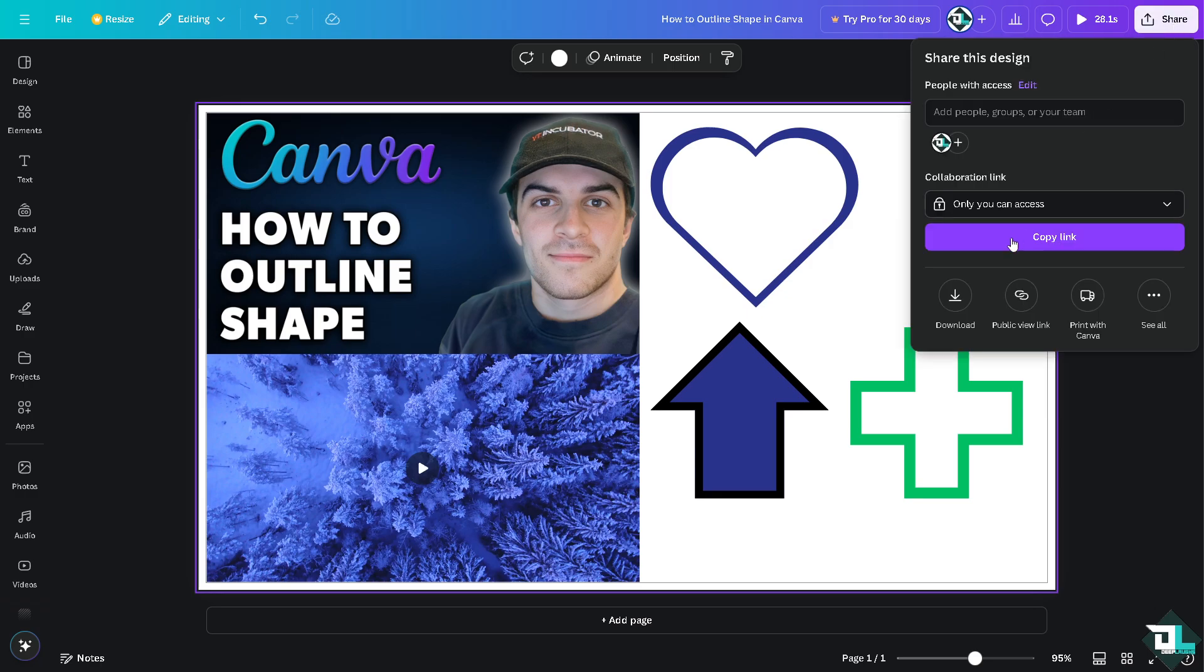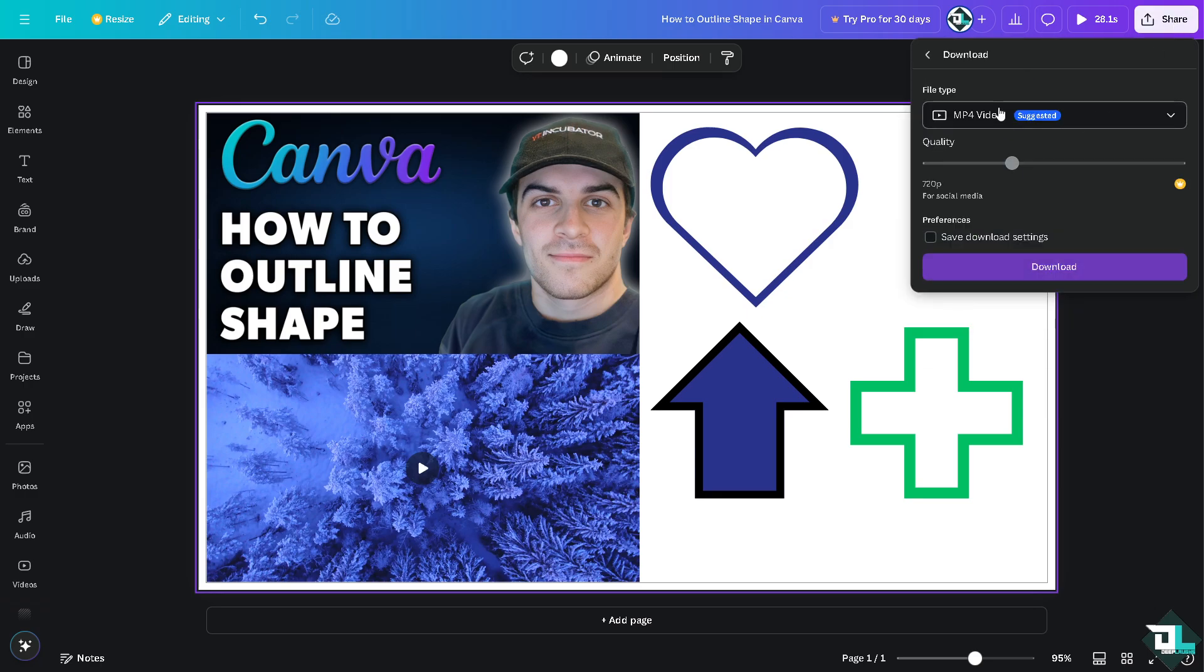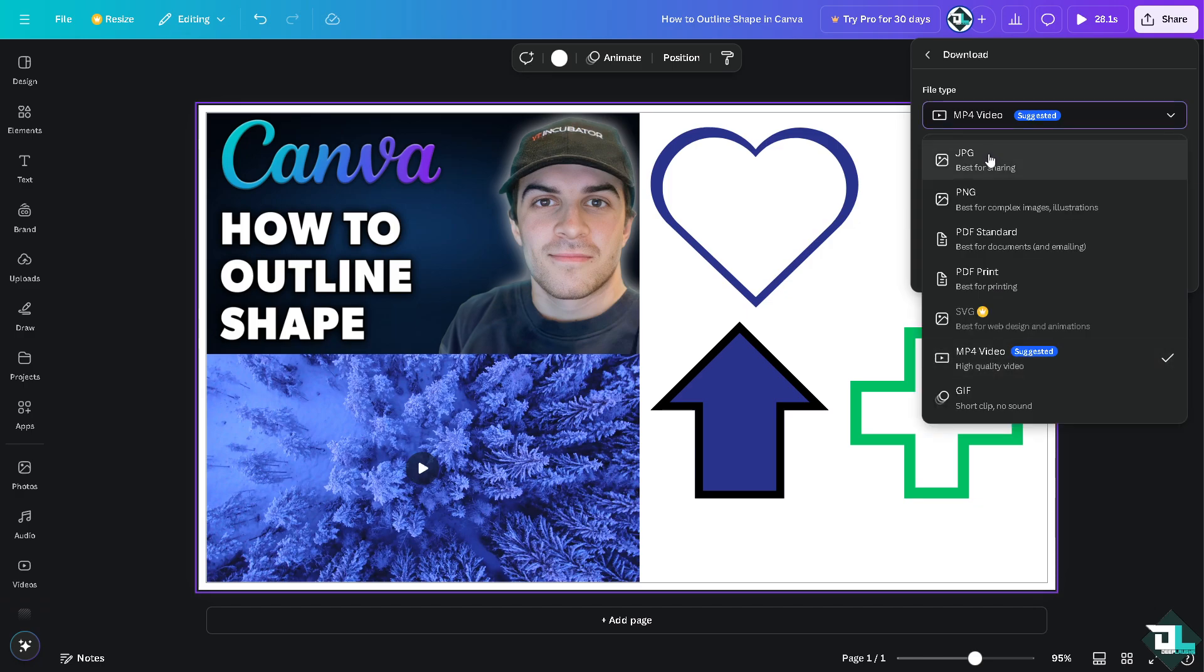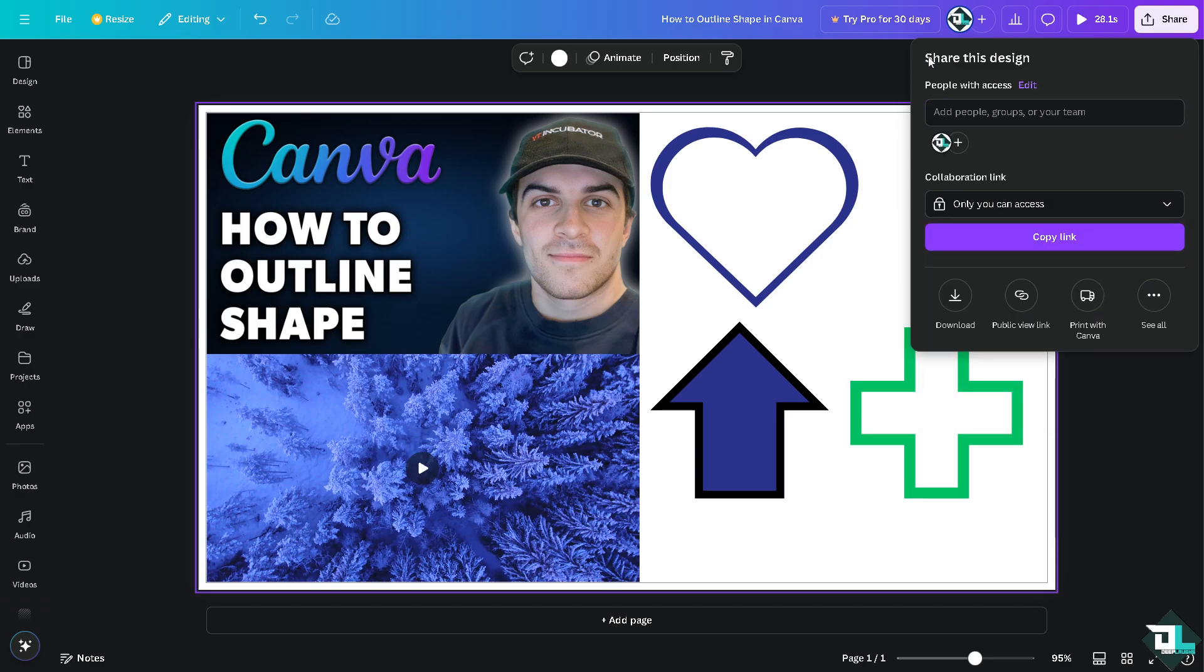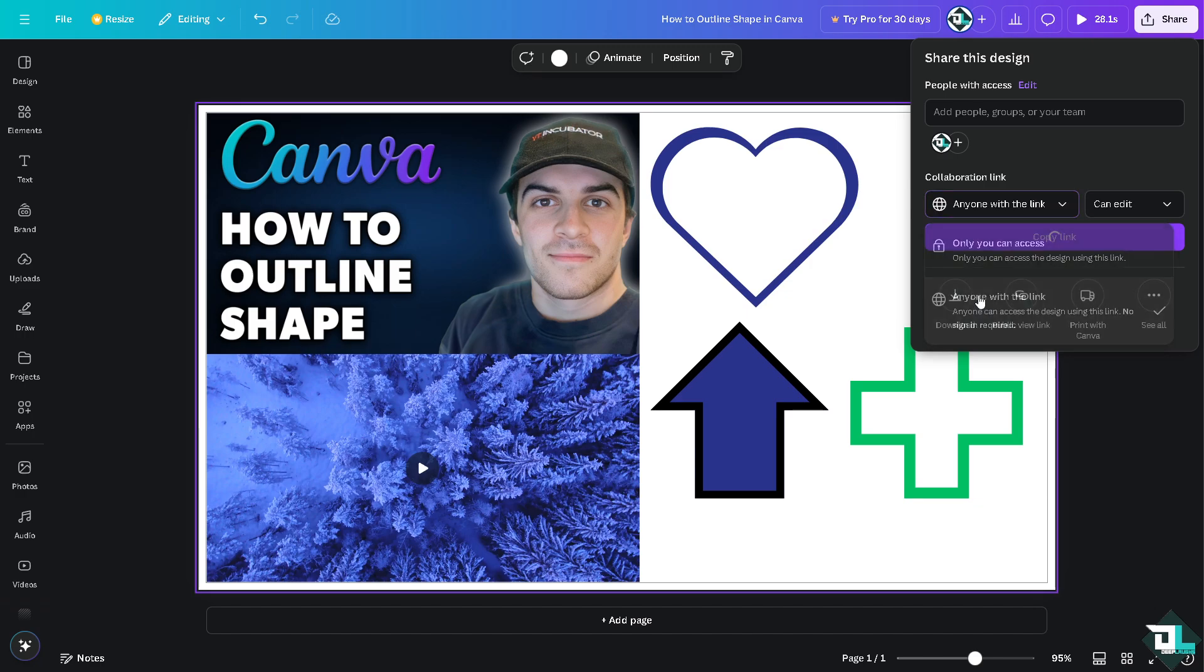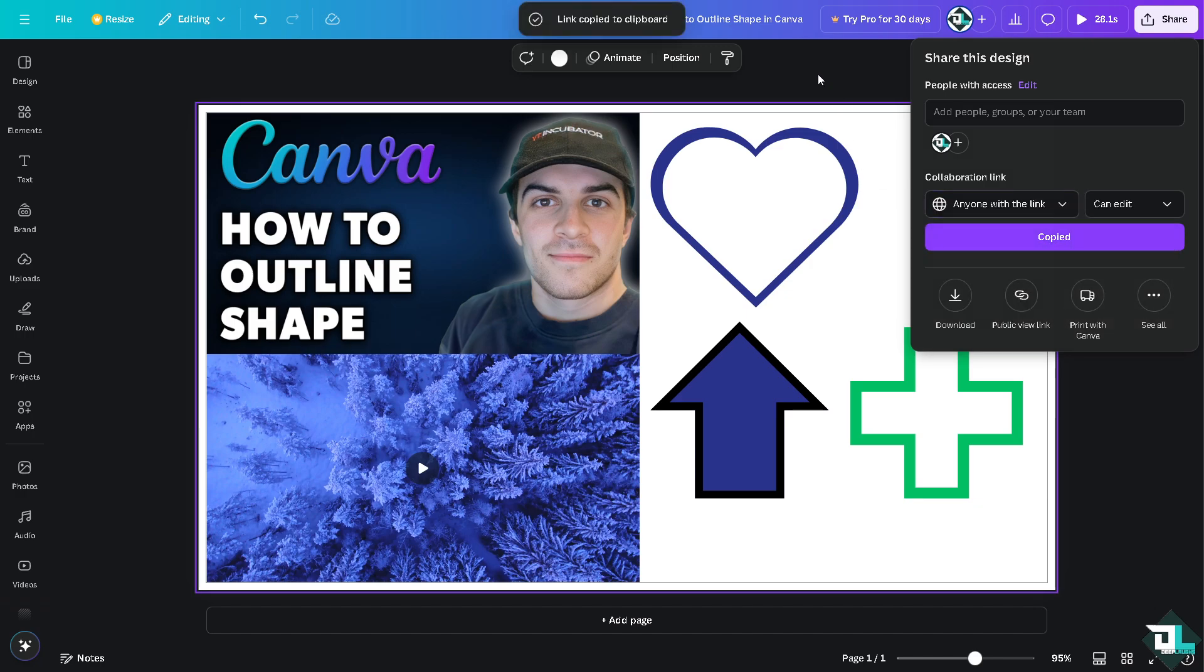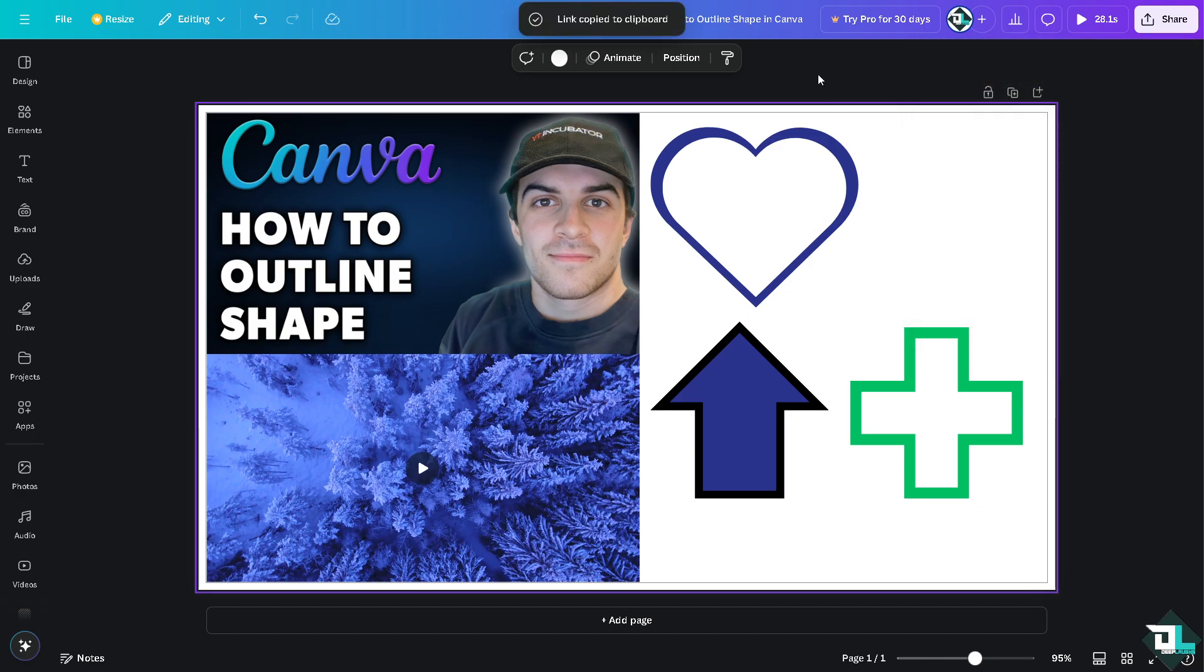Once you are happy with this design, you might want to click on the share button, click on download. You can download as an MP4, JPEG, PNG, or even PDF print, which is good for printing. If you want to share this to your client, you might want to click on the copy link right here.